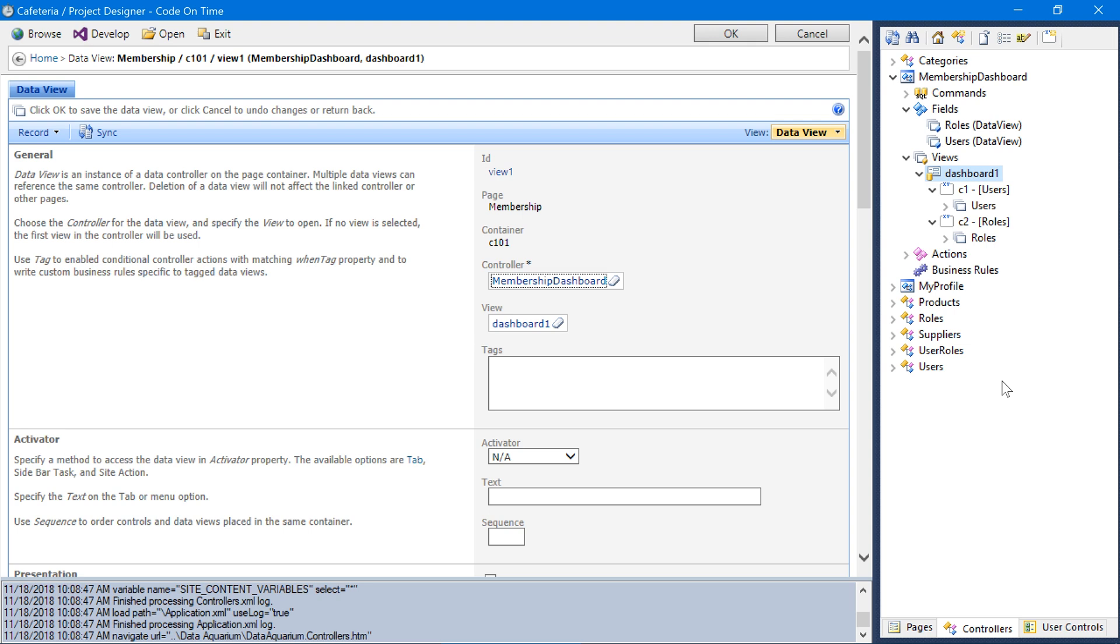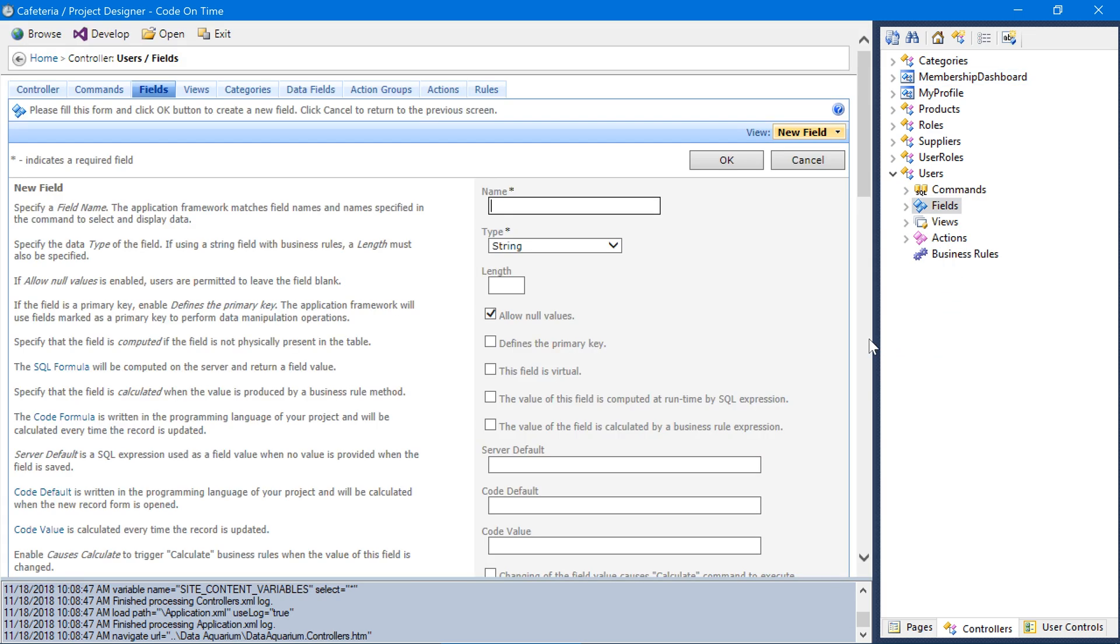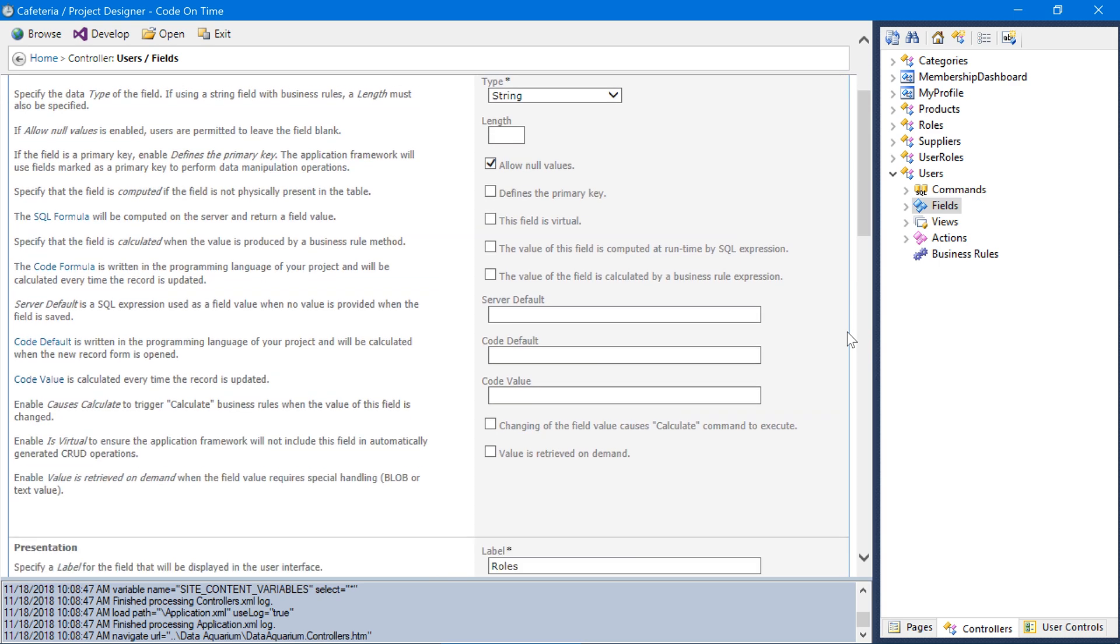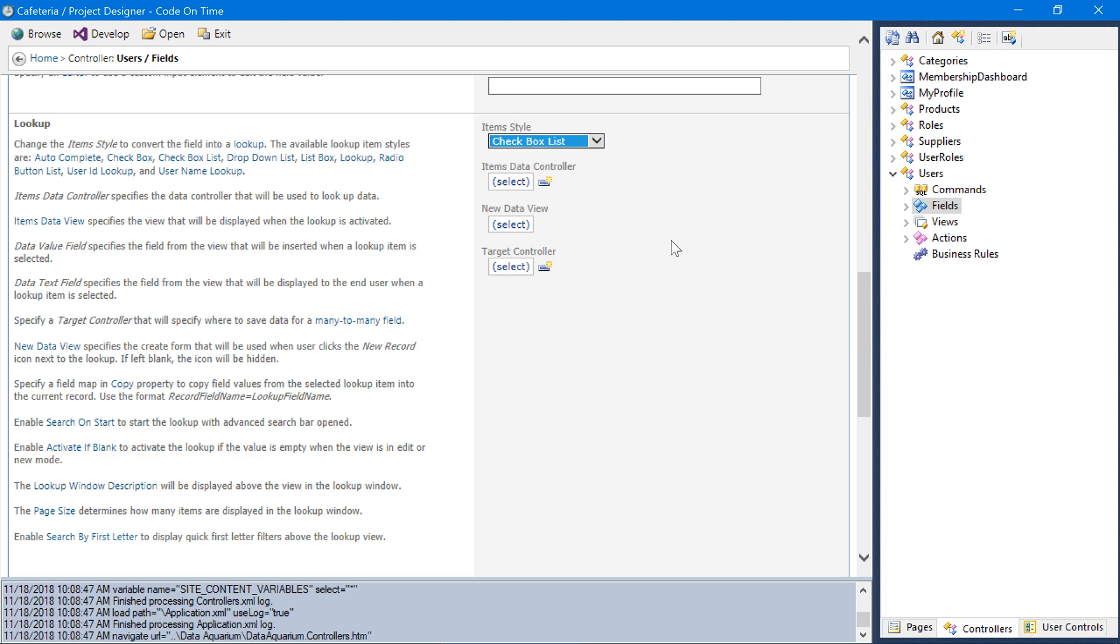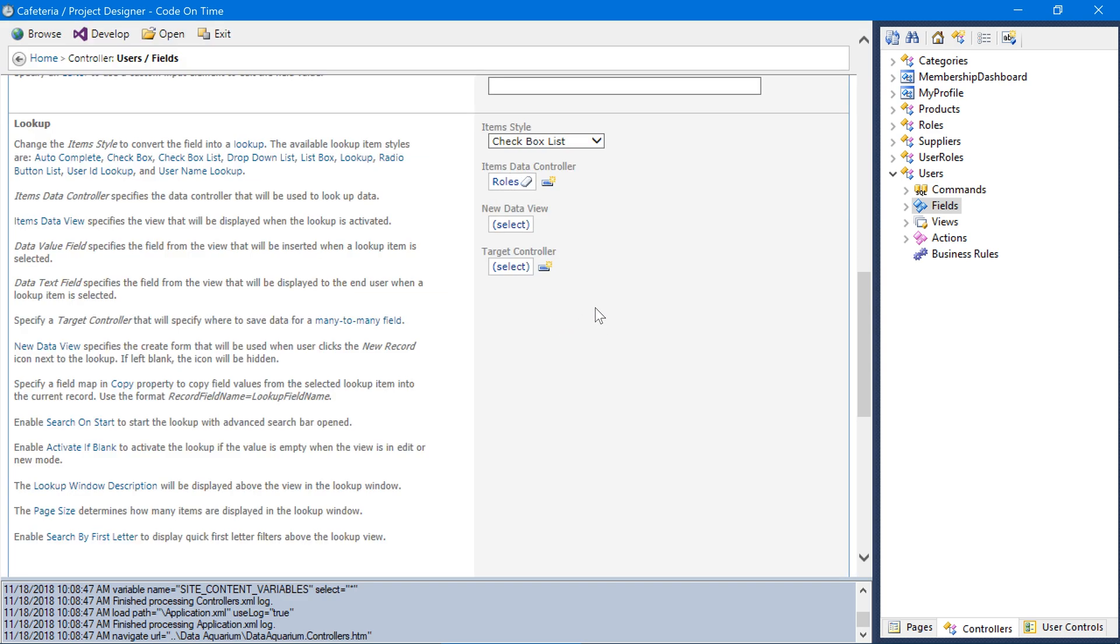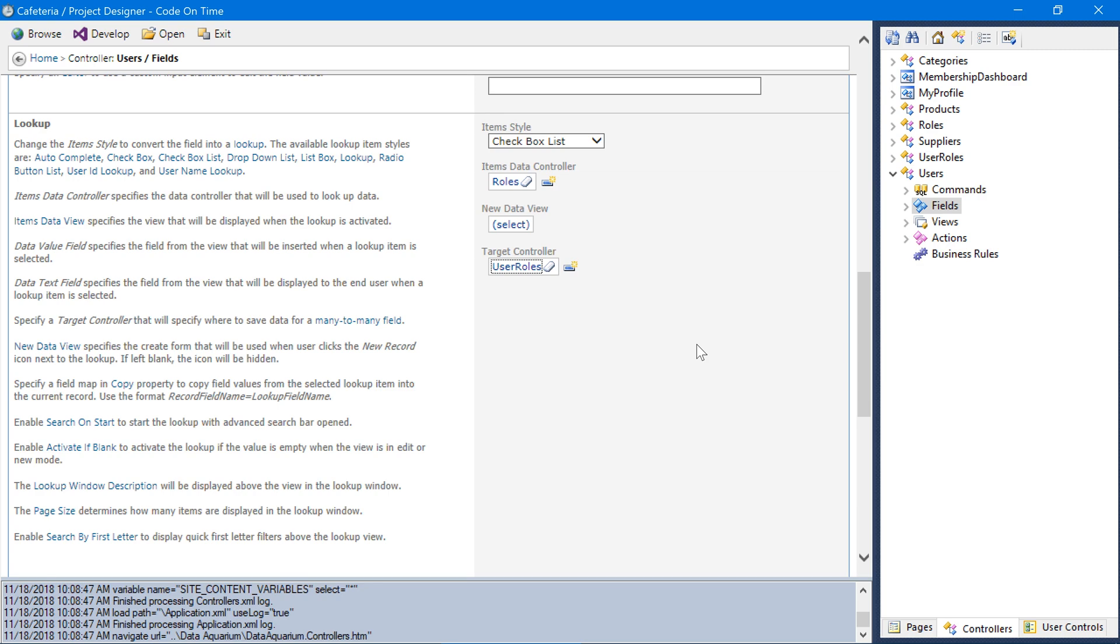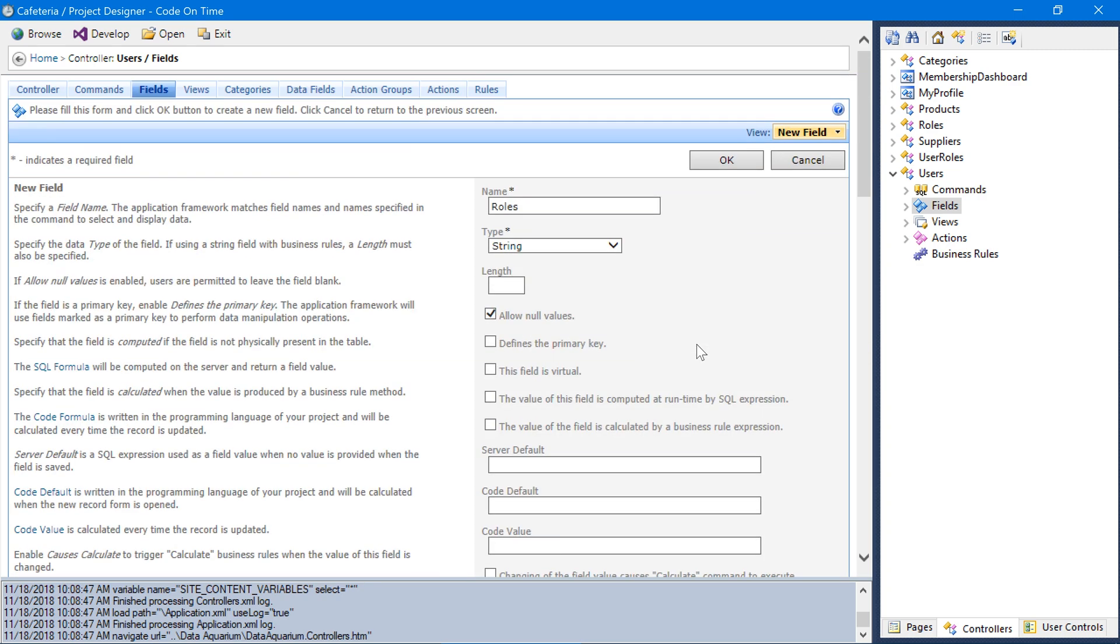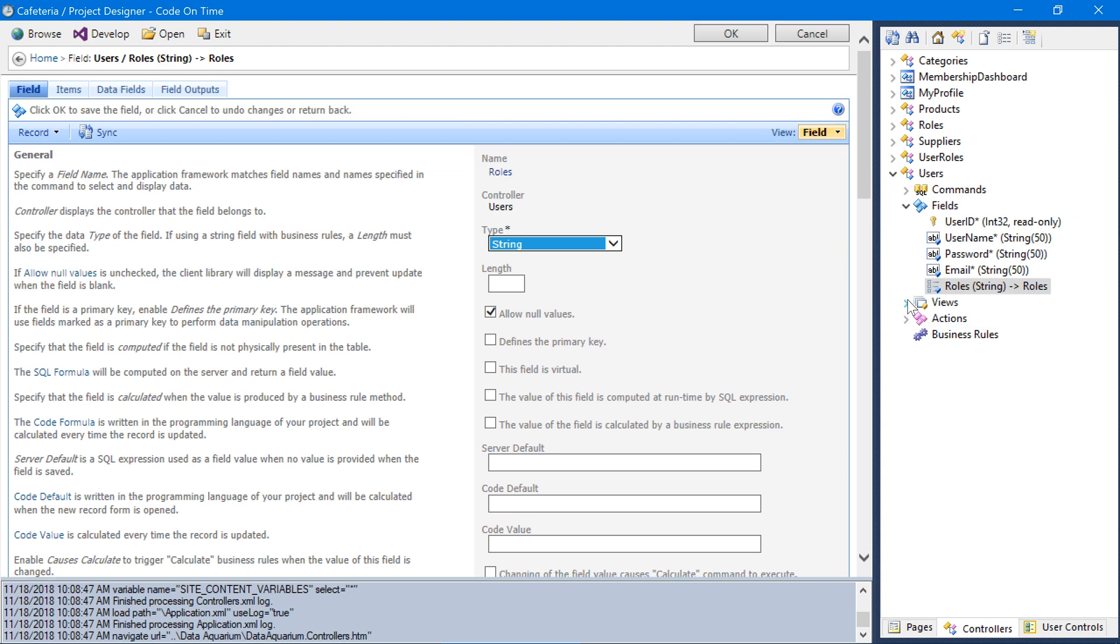Next, let's customize the users and roles controllers. First, we'll want to display a checkbox list of roles for under each user by implementing a many-to-many field. This field will have the name roles. The item style will be checkbox list. The list of items that this field will display will be roles. The location where it'll write the many-to-many records will be user roles. Go ahead and save the field and bind it to all three views.